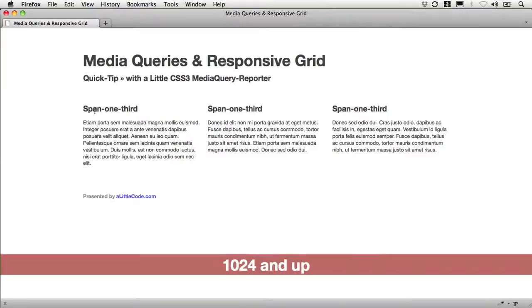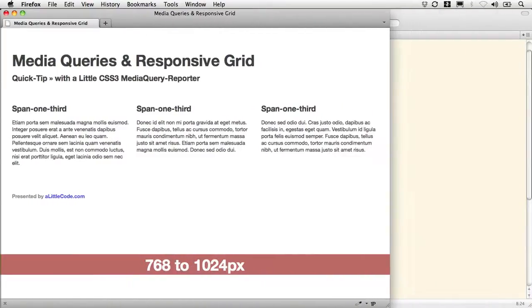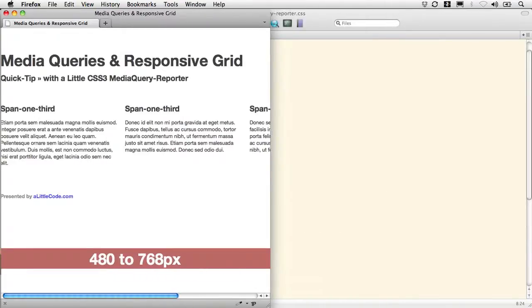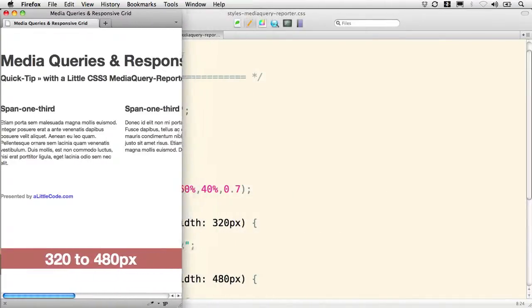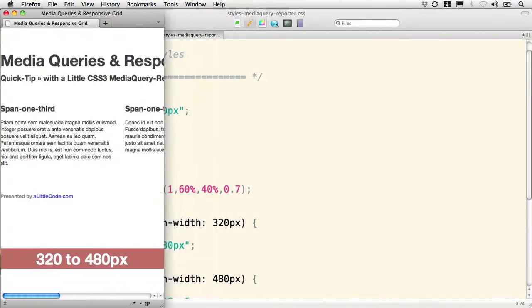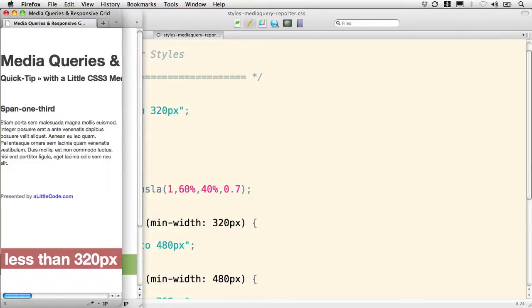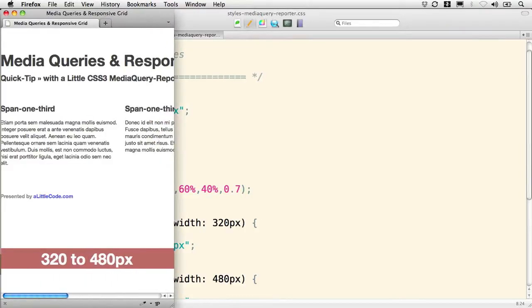Let's see if that works. Zoom out. Refresh. So 1,024, 768 to 1,024, 480, 320, and less than 320. That works pretty well.